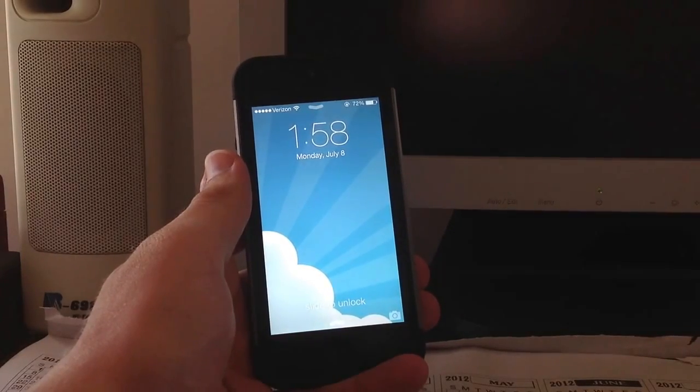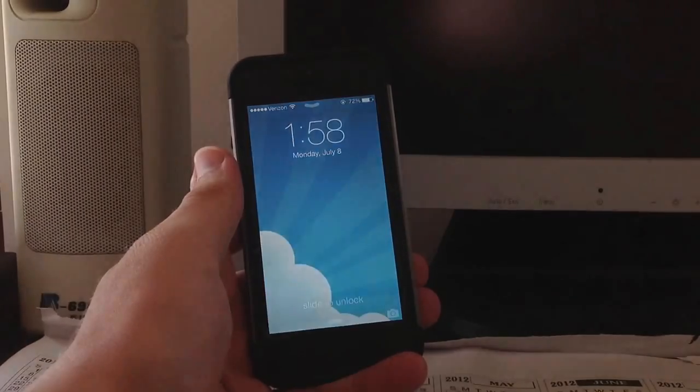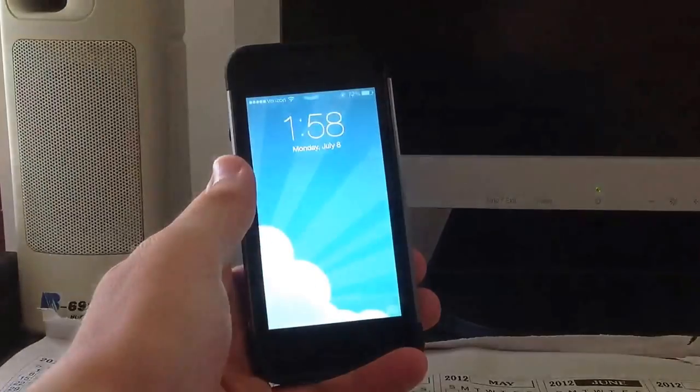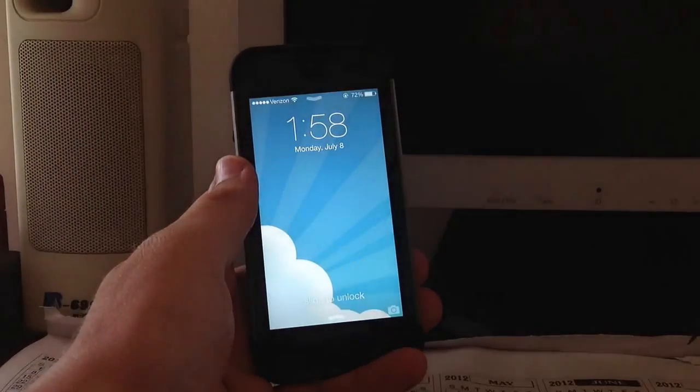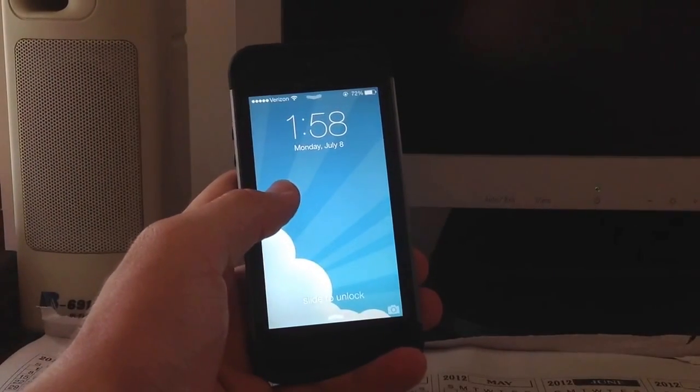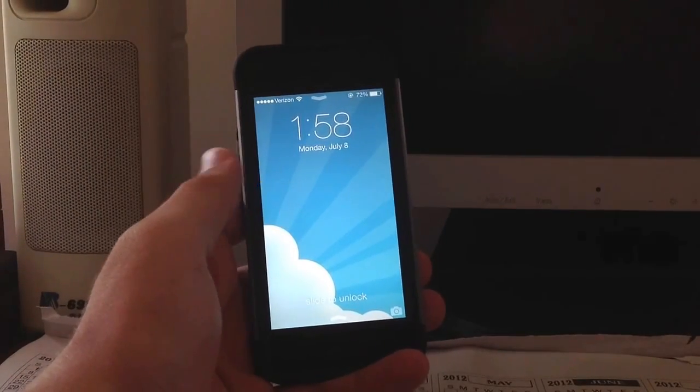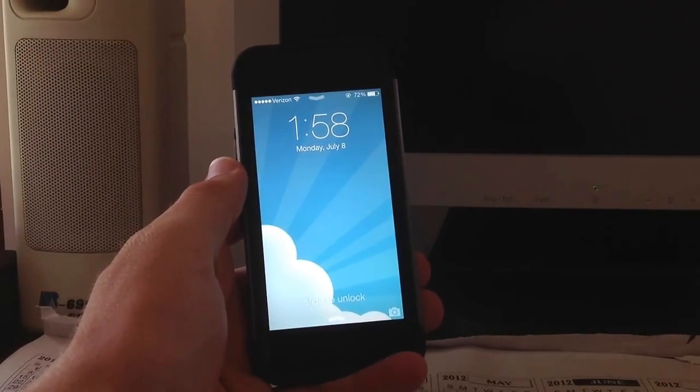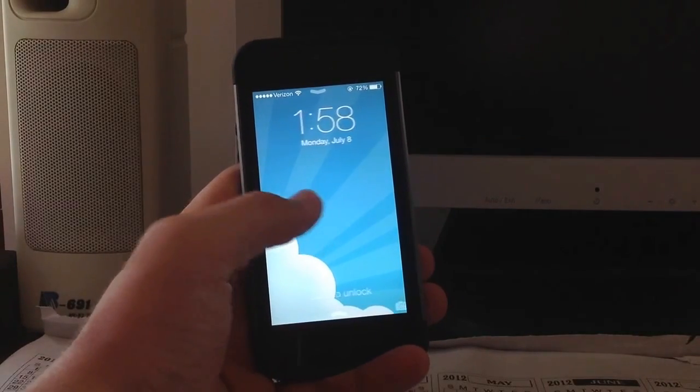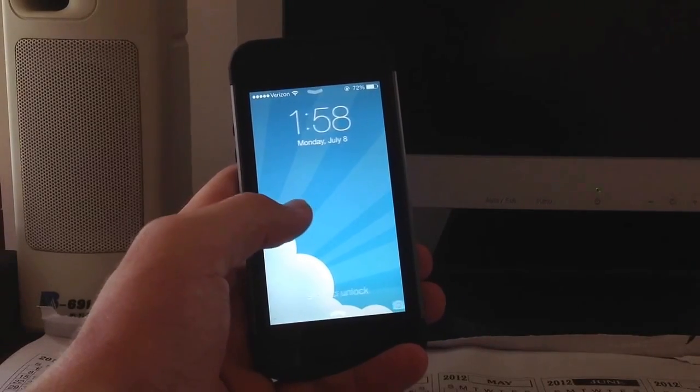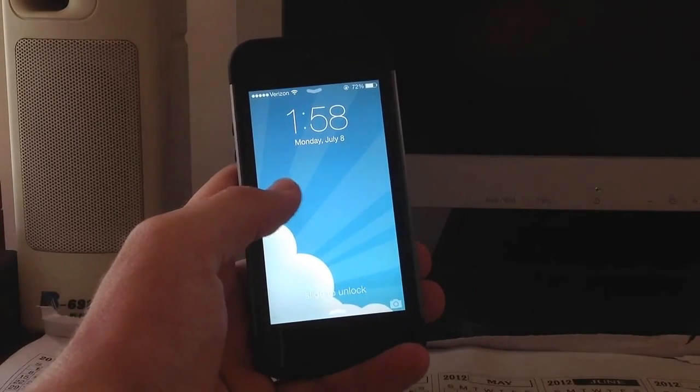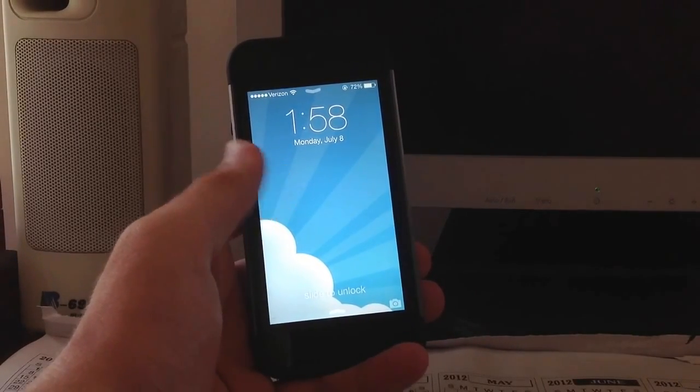Hey everybody, today is Monday July 8th 2013, and today Apple released iOS 7 beta 3, which I have installed on my iPhone 5 here. I figured I'd go through a hands-on review for you guys and give you some of the new features that Apple included in iOS 7 beta 3, as well as some of the new bug fixes that they included.